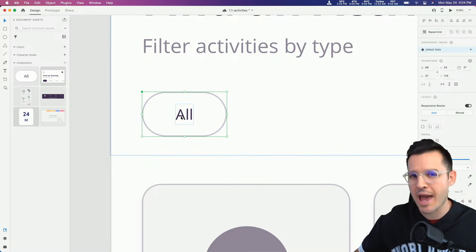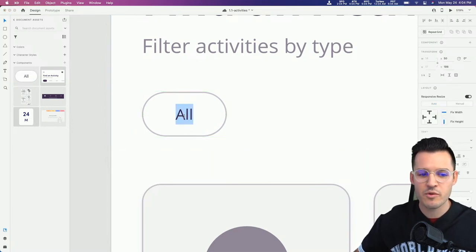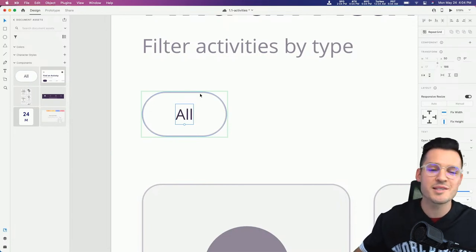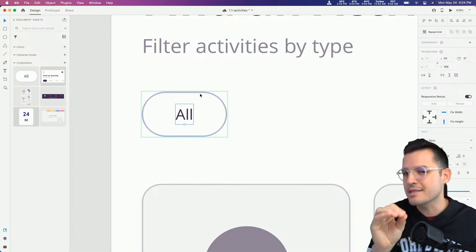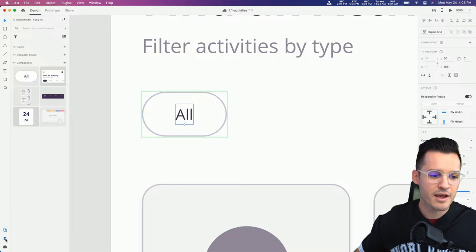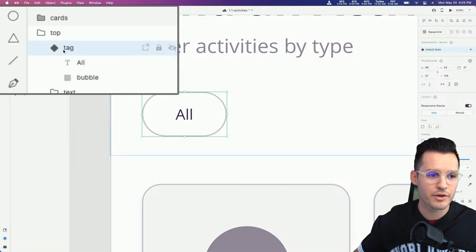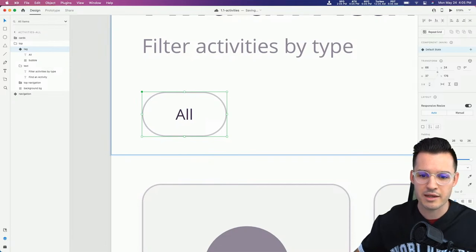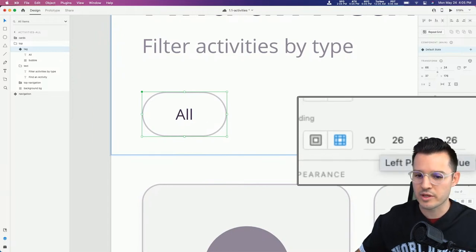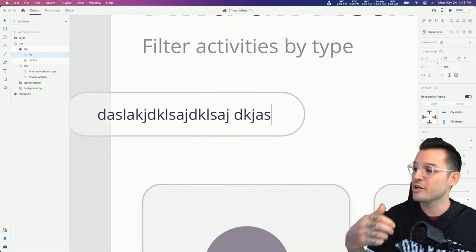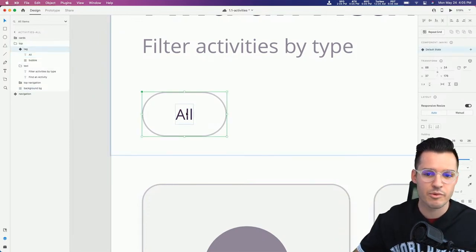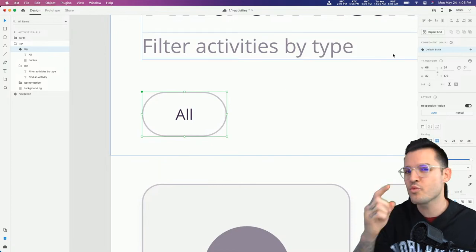Let's add some padding to this component. If I start typing inside of it, see how the text runs outside - we'd have to manually update the size. We want this to be a very extendable, scalable component. That's the key to good product design: creating things that work in lots of different scenarios. Select the component, come over to padding, turn it on - 10 pixels top, 26 right, 10 bottom, 26 left. Now if we type inside, it stretches and keeps consistent padding around the edges.